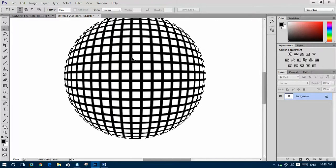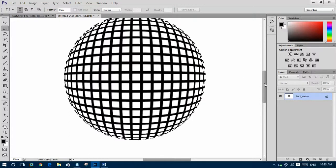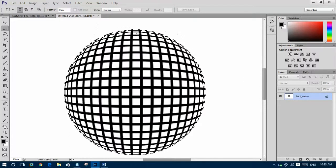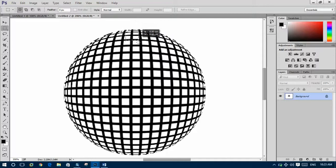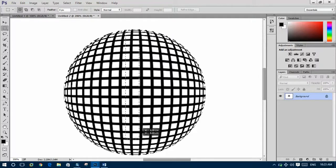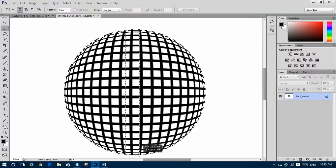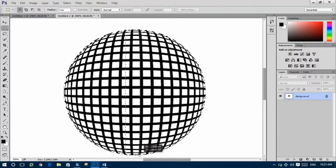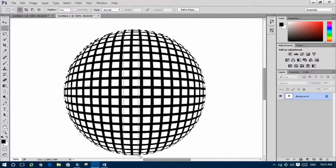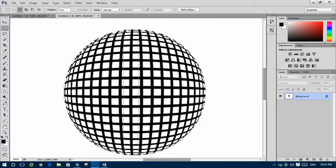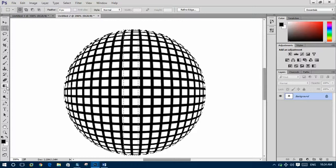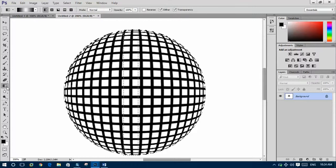Zoom again so you can see properly. From here select the rectangular marquee tool and then press to select. Select this one.